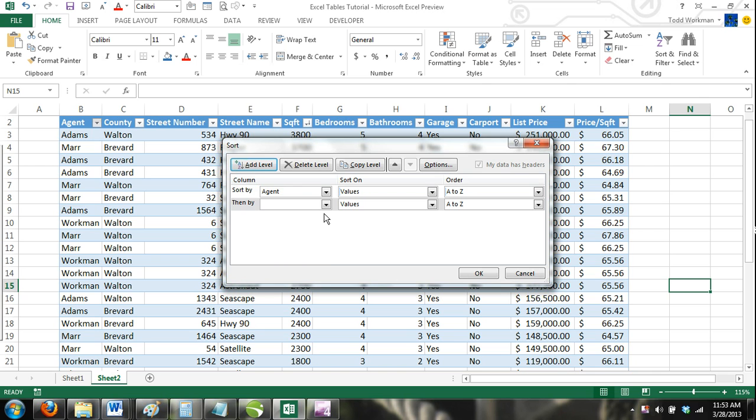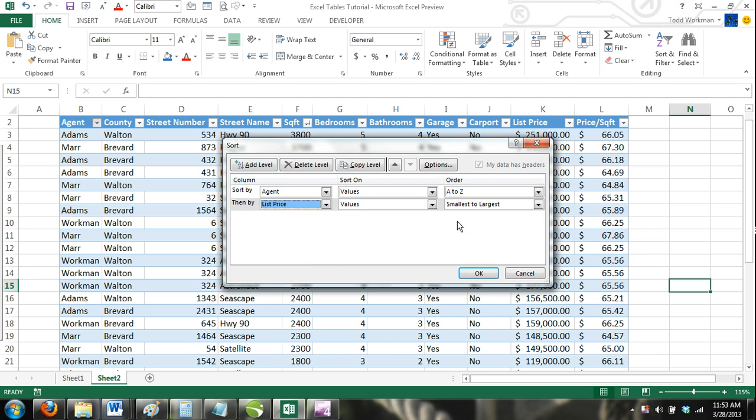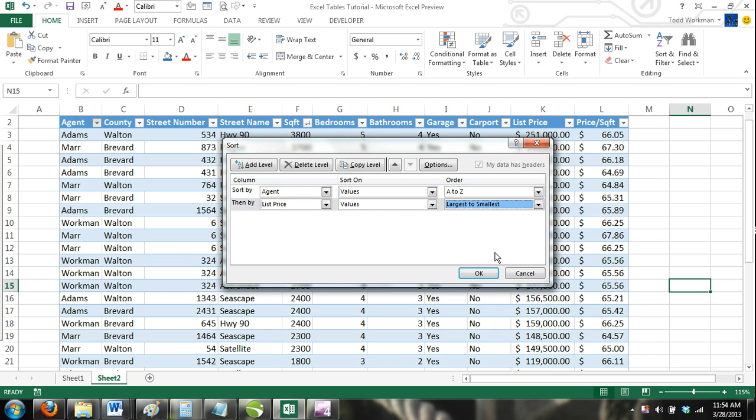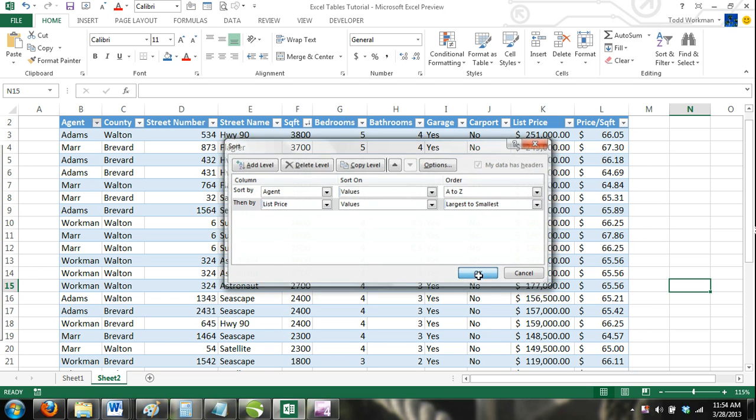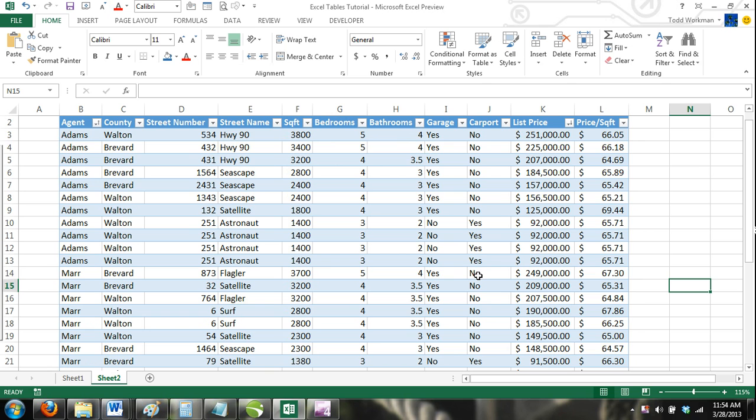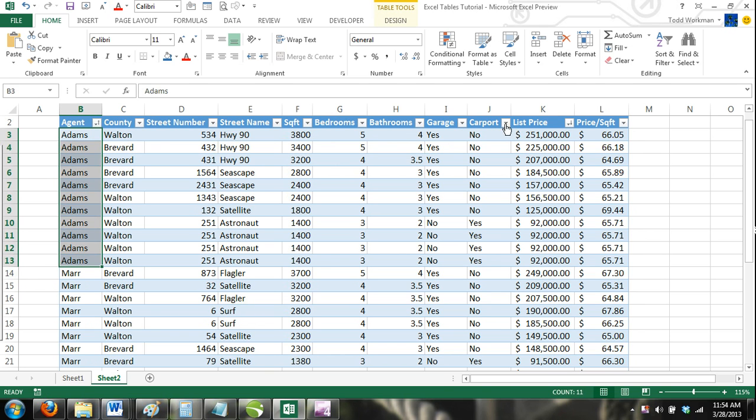Under Column, select List Price. Under Sort On, select Values, and under Order, select Largest to Smallest. Now your table is sorted by agents alphabetically, and then by list price from largest to smallest.